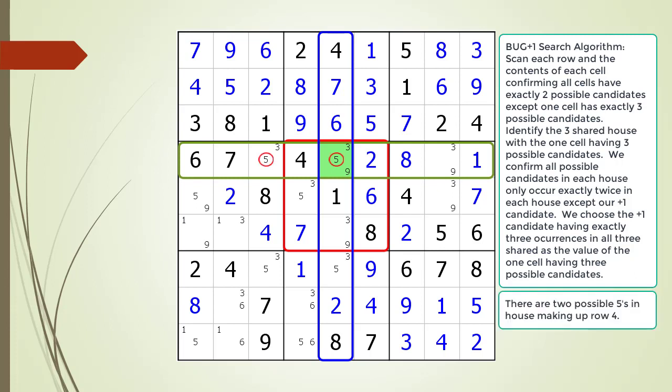There are two possible five candidates in the house making up row four. There are two possible five candidates in the house making up column five. There are two possible five candidates in the house making up block five. So far our BUG plus one looks good. We move to the next number. There are two possible nine candidates in the house making up row four. There are two possible nine candidates in the house making up column five. And there are two possible nine candidates in the house making up block five.